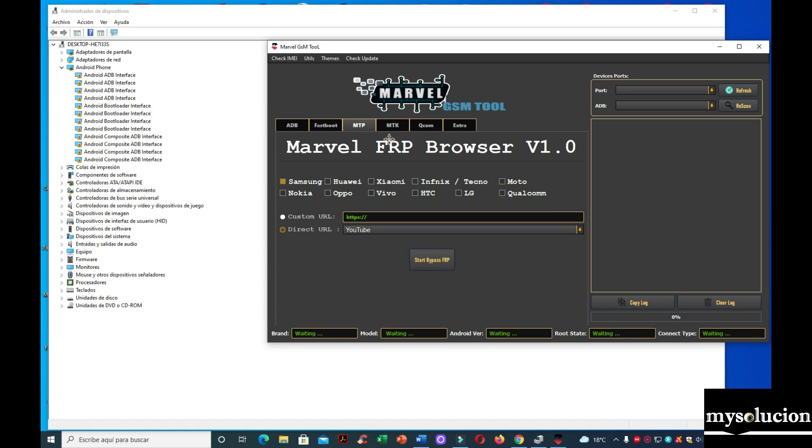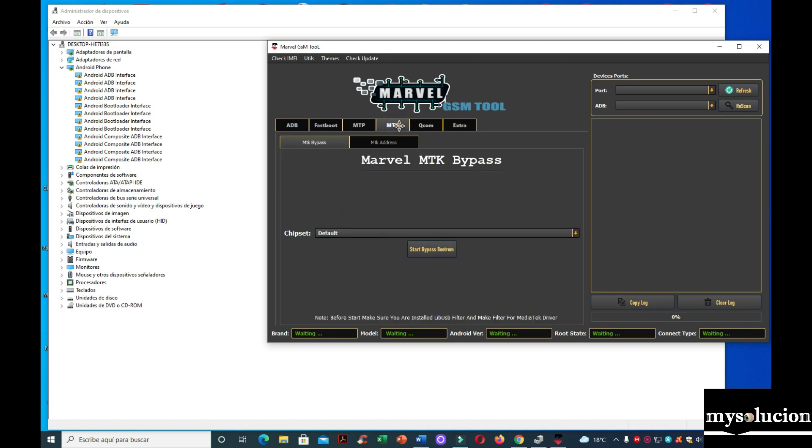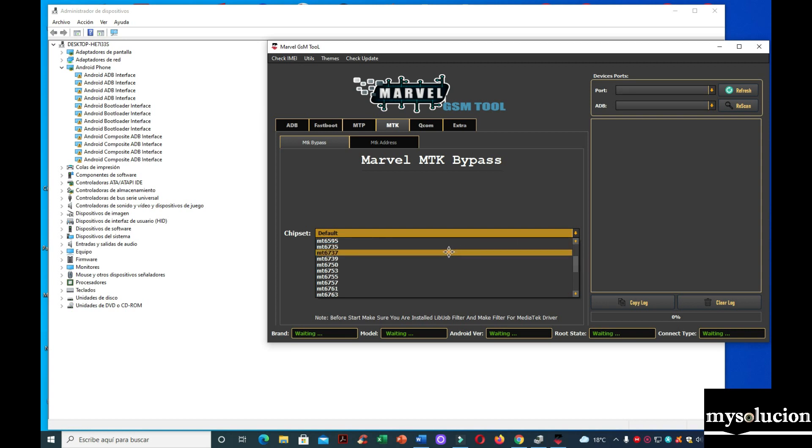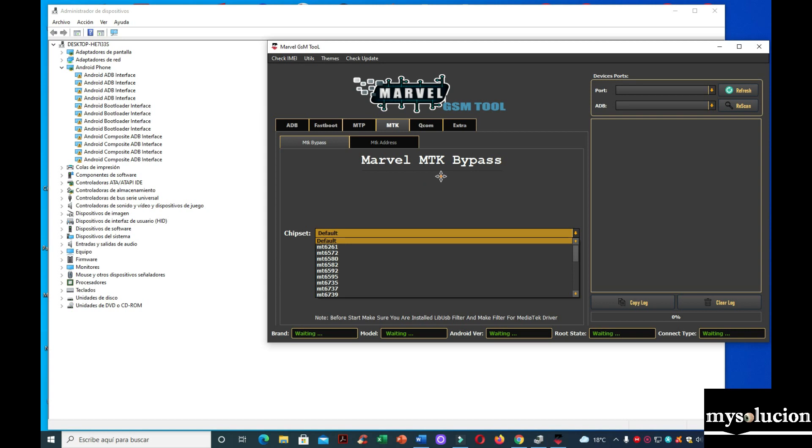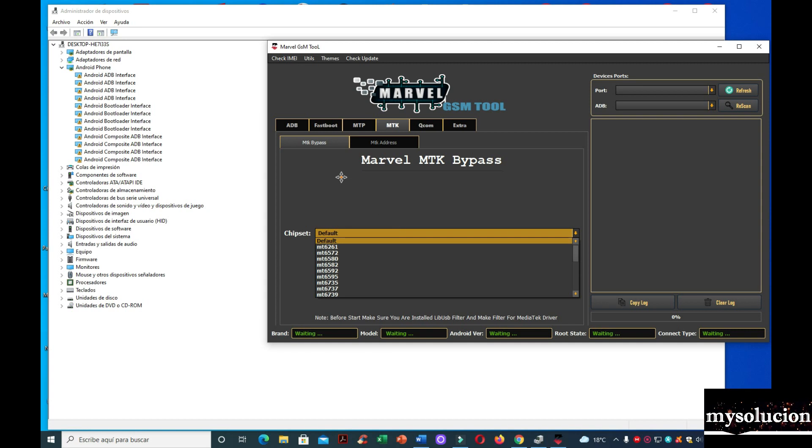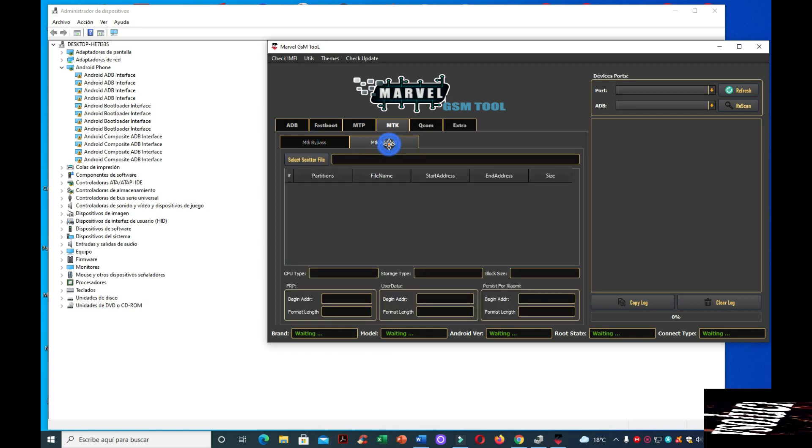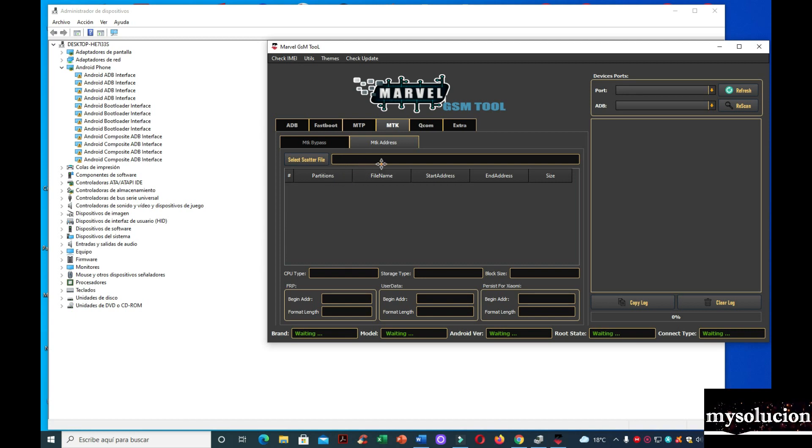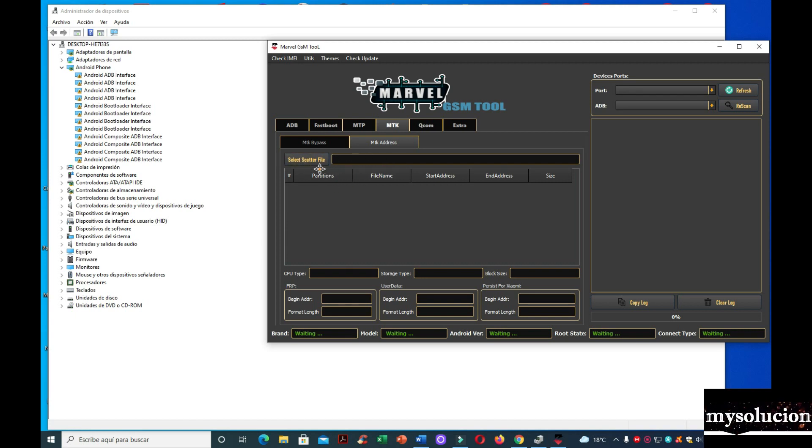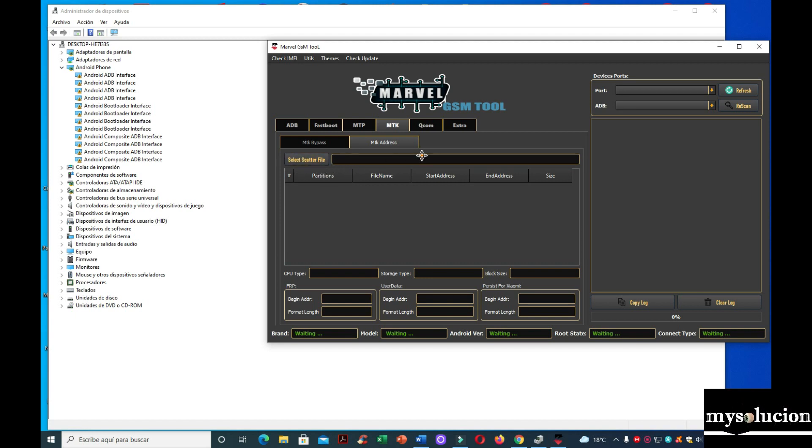Vamos a pasar a MTK. Estos son equipos con procesadores MediaTek o procesadores chinos, por decirlo así. Y aquí vienen los pasos. Aquí también hace un MTK VPass, también lo vamos a probar en algún otro video. Y aquí, al parecer es para flashar, porque aquí está el scatter, archivos, aquí lo seleccionamos, lo ponemos. Y aquí vamos a poder flashar el equipo. Digo eso porque no he usado la herramienta todavía, pero se ve buenísima, se ve que va a funcionar muy bien.